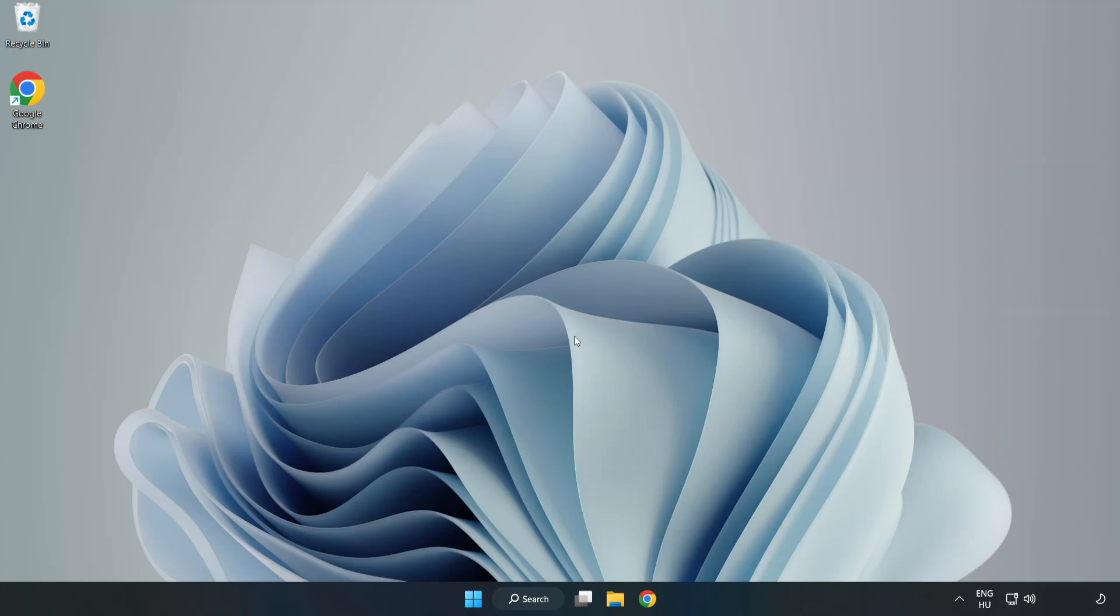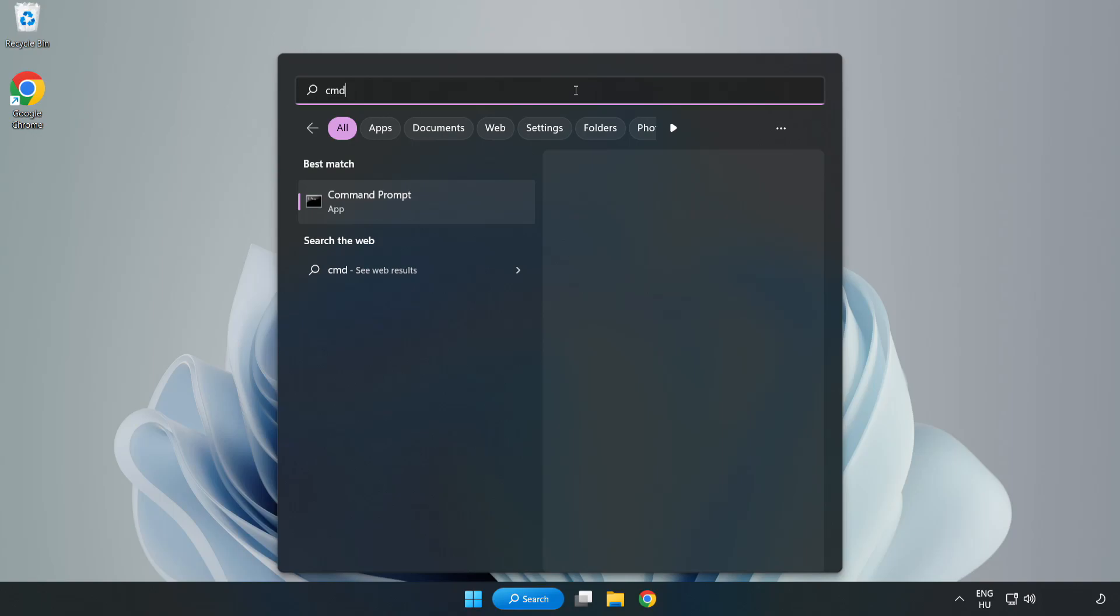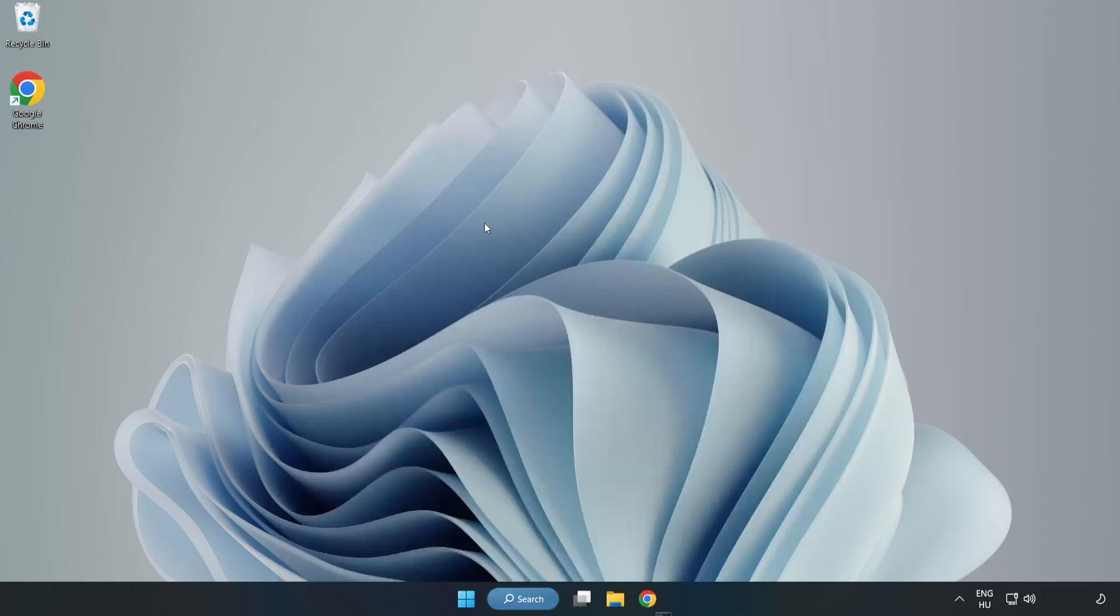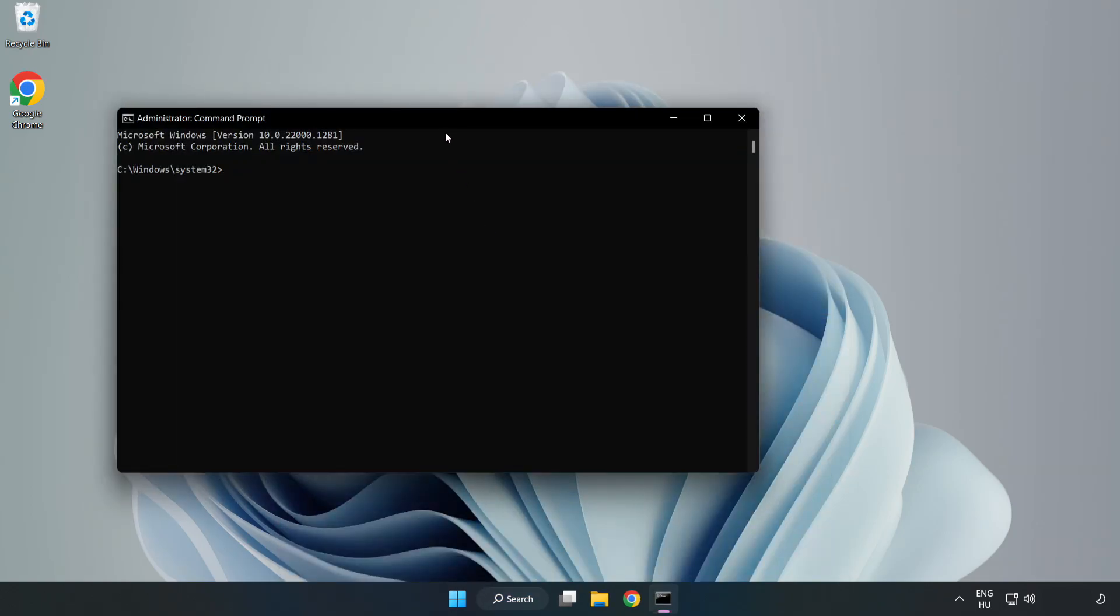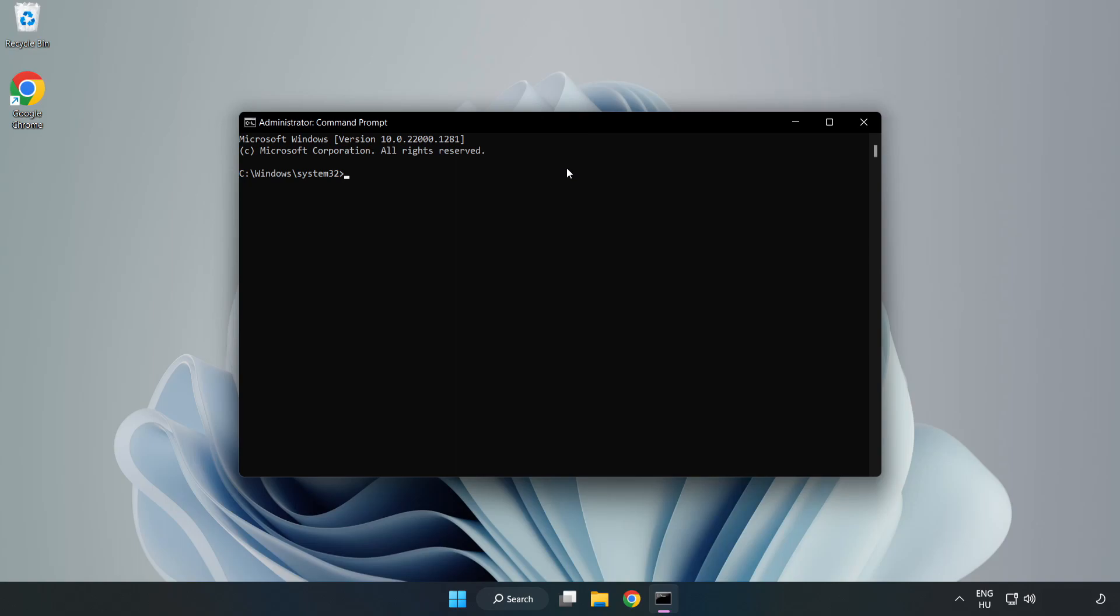Click Search Bar and type CMD. Right-click Command Prompt and click Run as Administrator. Type SFC Scan Now.